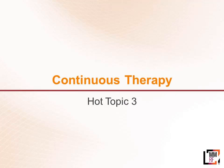We'll move to our next topic. Dr. Martin will be talking about maintenance therapy.